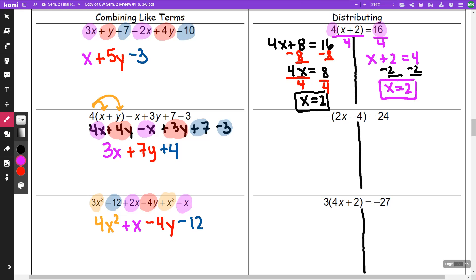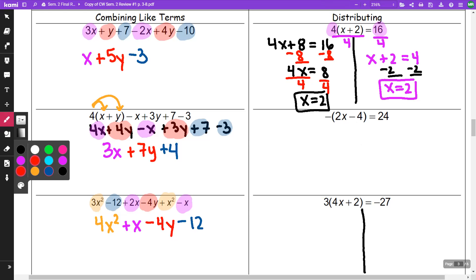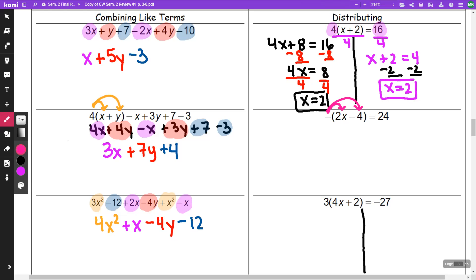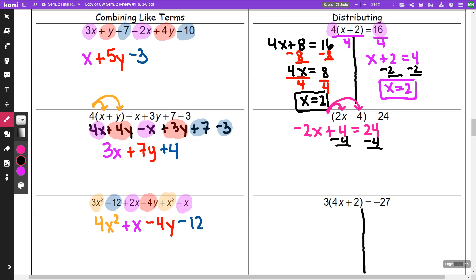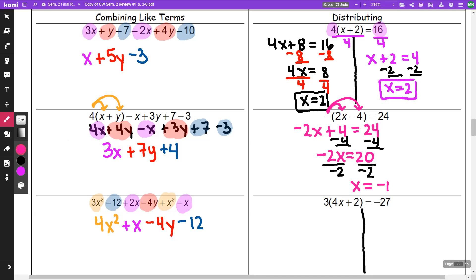On the next one, I'll just distribute my negative to both of these terms. When I distribute my negative, I'm going to get a negative 2x, and a negative times a negative is a positive four, equal to 24. I am going to minus 4 from both sides, getting negative 2x is equal to 20. Now I need to divide by negative two, because that's the number in front. And I get x is equal to negative 10.